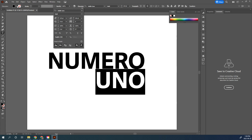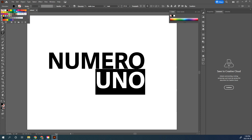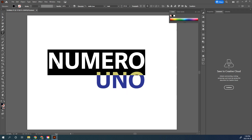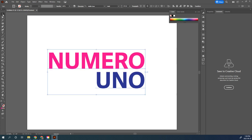Let's change our color while we're in here. I'm going to choose blue for one part, and on the NUMERO UNO portion I'm going to make that part pink, so we're really starting to get this look happening.